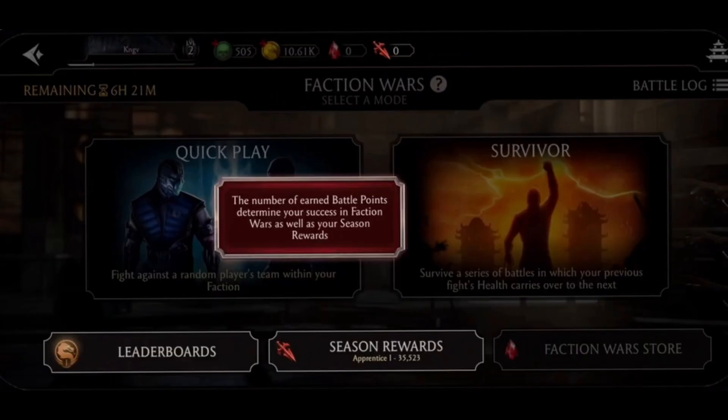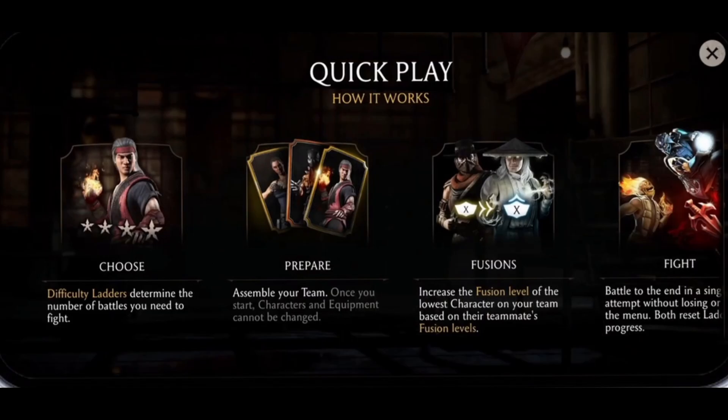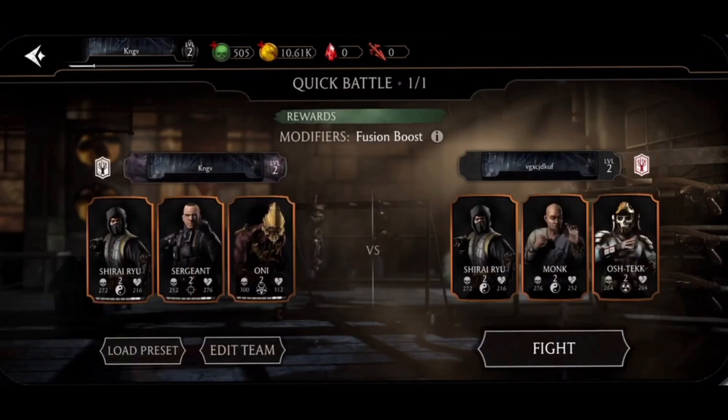The next step is to select a mode of your faction war. Select a mode that you want to play with your friends. Once you tap on it, select a pass — you can also skip this quickly. It will then search for your opponent, so just tap on fight whenever you are ready.